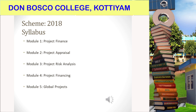In the fourth module, we are discussing detailed techniques of project financing — the different techniques used to finance a project, the different traditional sources of a project, and the alternative and innovative financial sources used in the modern world. We will discuss different models, techniques, and types of financing used to finance a project.